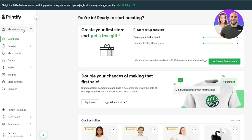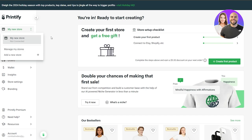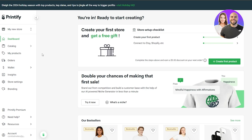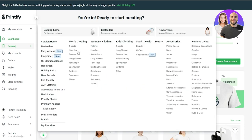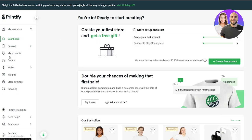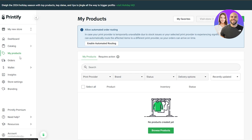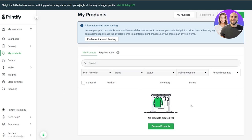On the left-hand side of the Printify dashboard you have all your main options. You can see 'My New Store' — it's not connected yet, we'll connect that shortly. Before we do, we need to create some products. In the catalog you can see all the options: t-shirts, hoodies, sweatshirts, long sleeves, tank tops, skirts, sportswear, baby clothing, supplements, and more. Down below is the 'My Products' section where all your created products will appear. Currently it says no products, so we can create products by clicking 'Browse Products.'